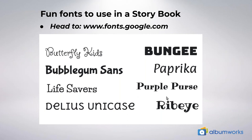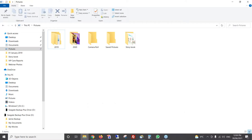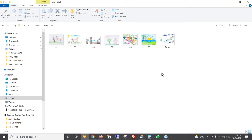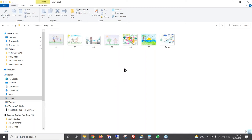The first thing we want to do when making a book is sort out the photos we want to use. It's best to put all the photos into one folder so you can find them easily. For a storybook, you probably won't have hundreds of photos, so one folder should be fine. Here in Windows File Explorer, I've created a folder called 'storybook' inside my Pictures folder with just a few photos. It can also be useful to number the photo filenames according to which pages they'll go on, so you know the chronological order.